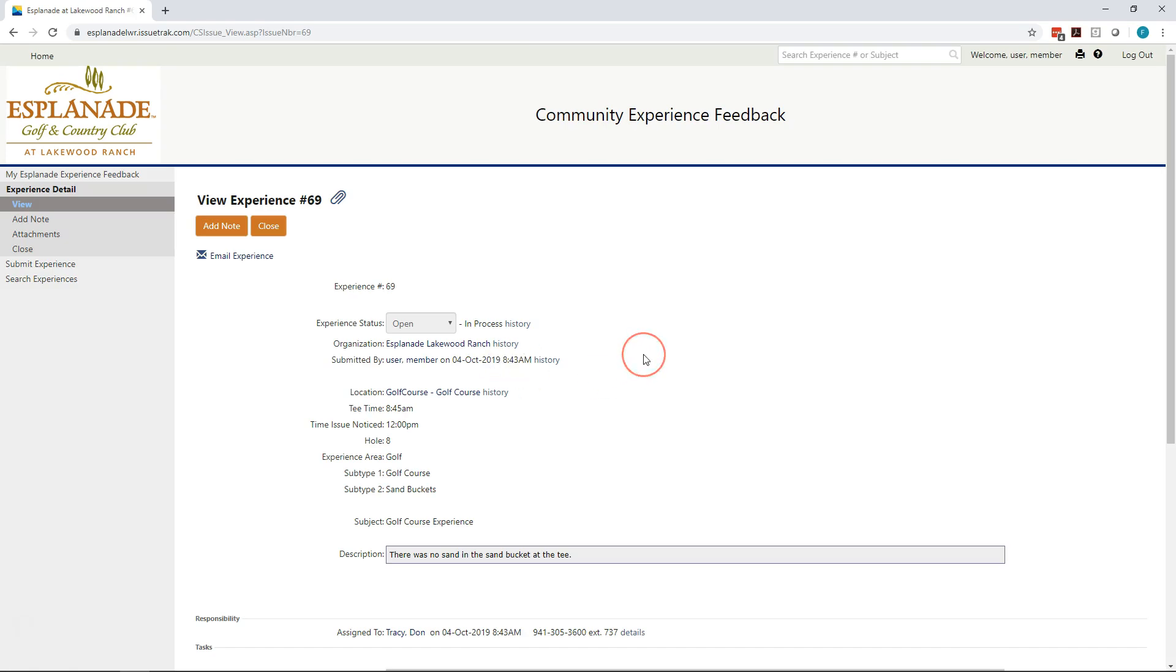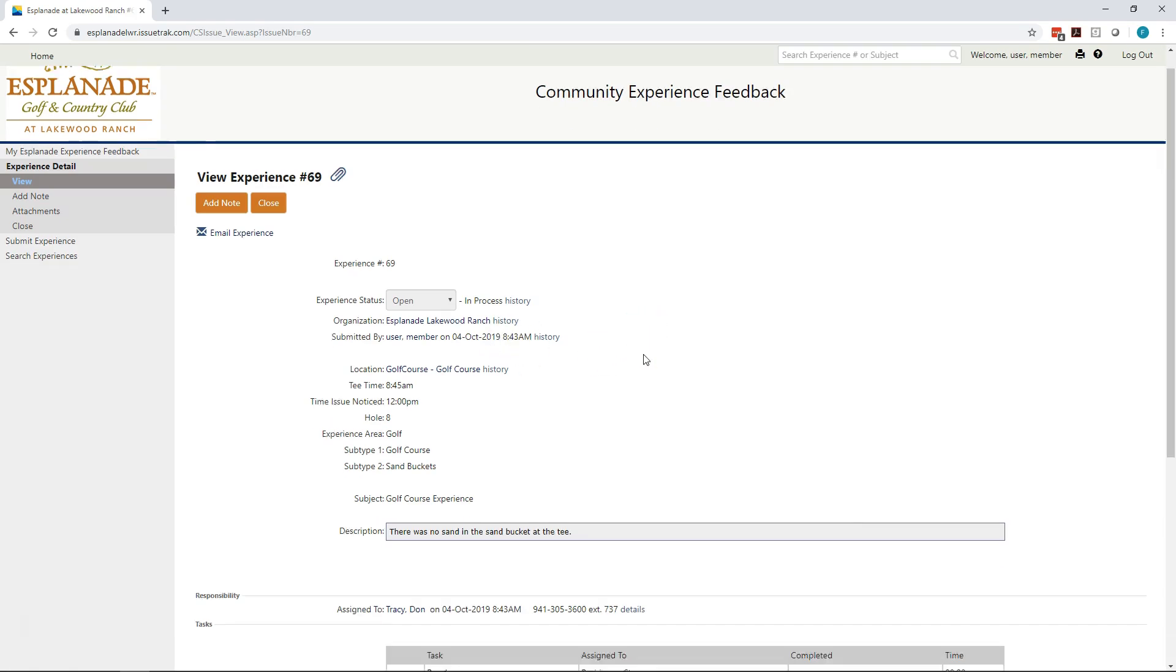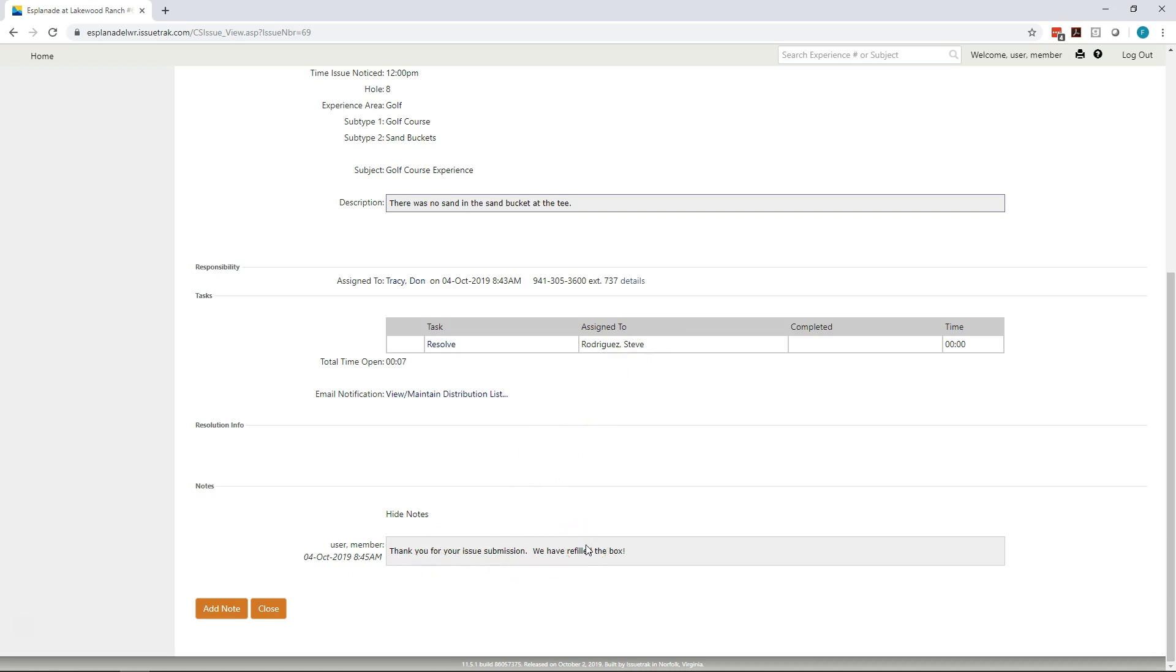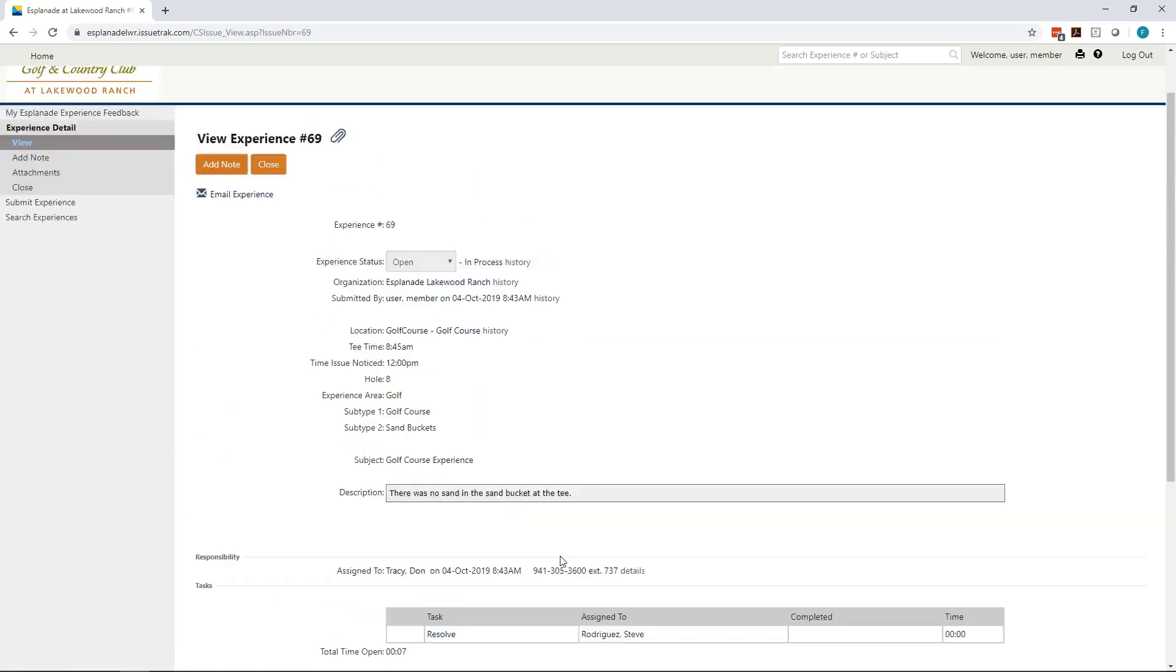Once you're in the My Experiences screen, you can look at any ticket by clicking on the subject for that ticket. In the case of the golf course experience, we will be able to see who the ticket was assigned to, in this case, Steve Rodriguez, as well as any notes that have been entered by the ticket, either by you as the resident or by somebody on staff that's working on the ticket.